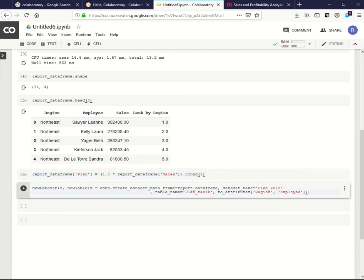Now let's push our updated dataset back to MicroStrategy server. A new cube Plan 2019 is created.